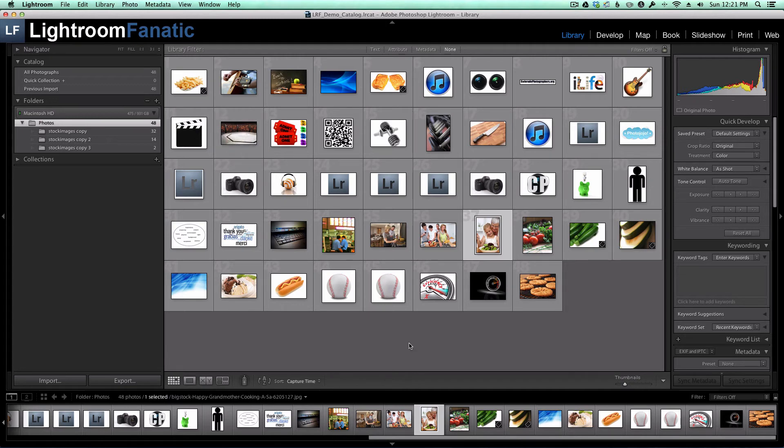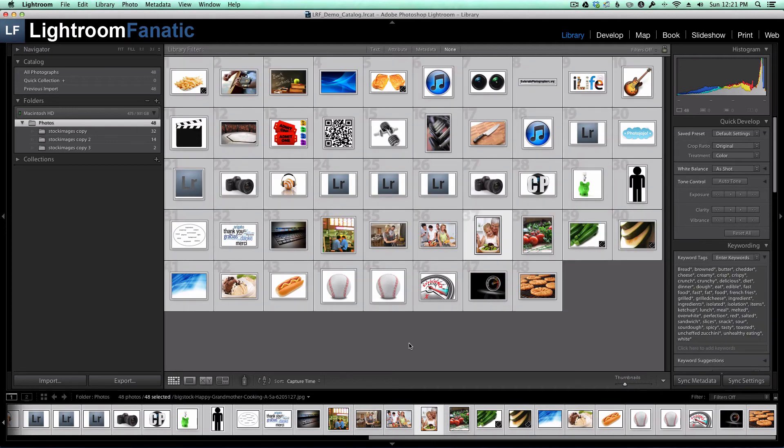Now that I've got one copy of each image imported with no duplicates, it's time to move those images to their own folder. I'm going to select all of my images - the 48 originals.